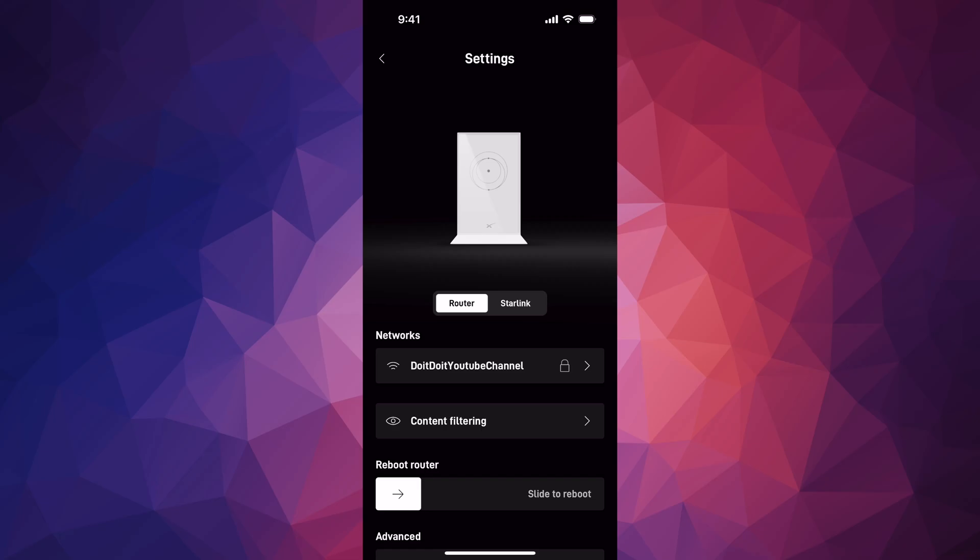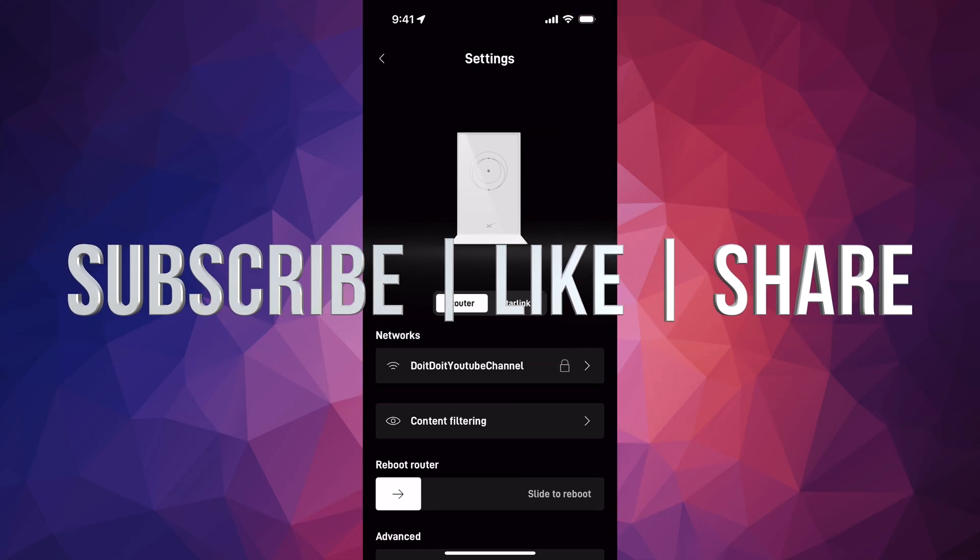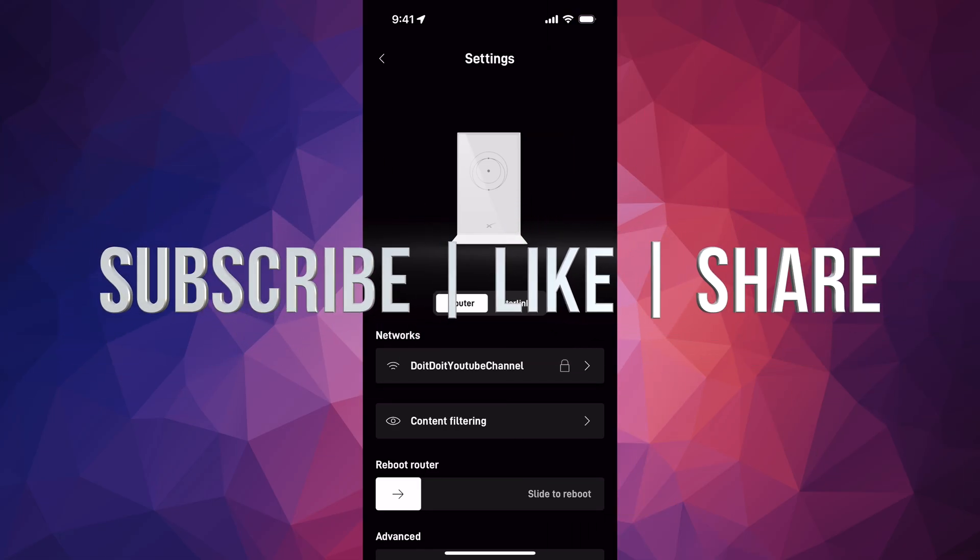If you have any questions or comments, you can write down here in the comments area. Don't forget to subscribe and like, thank you.